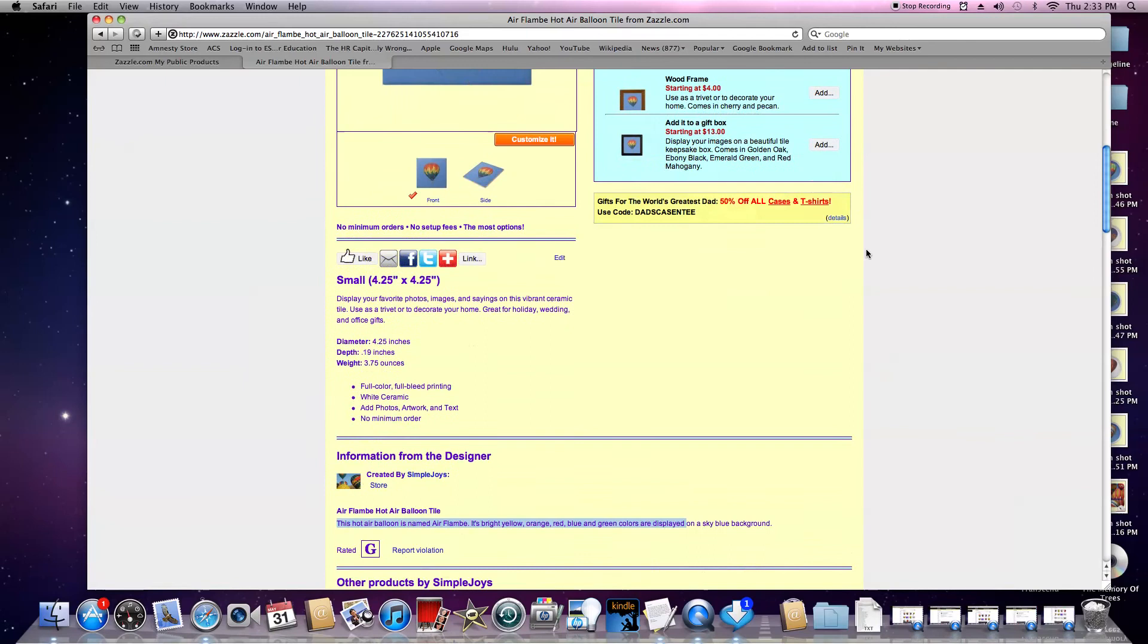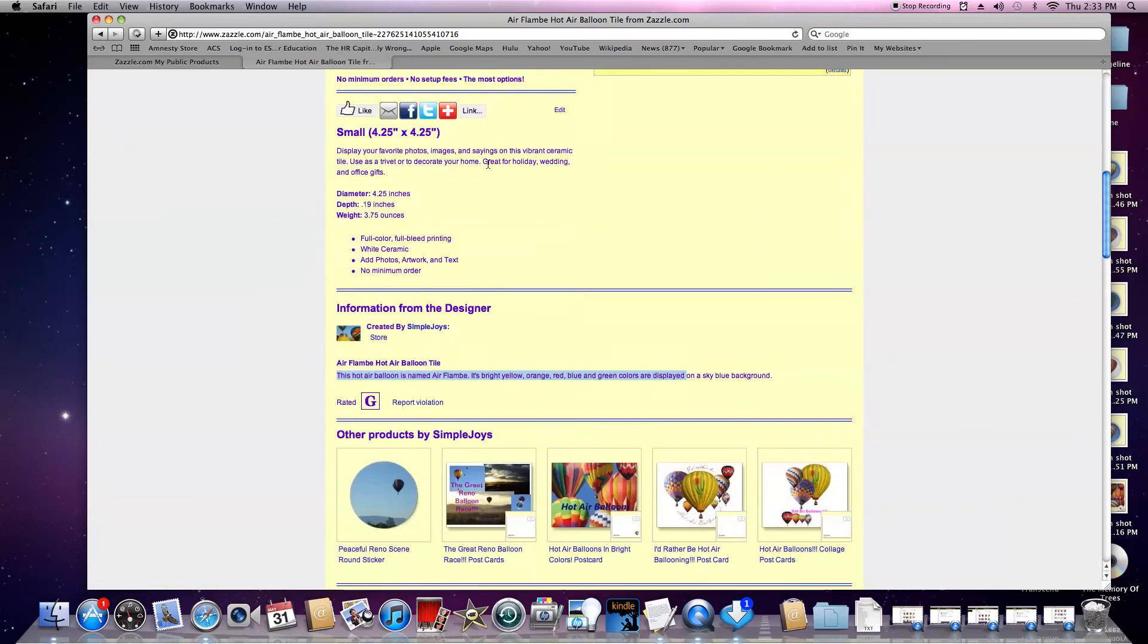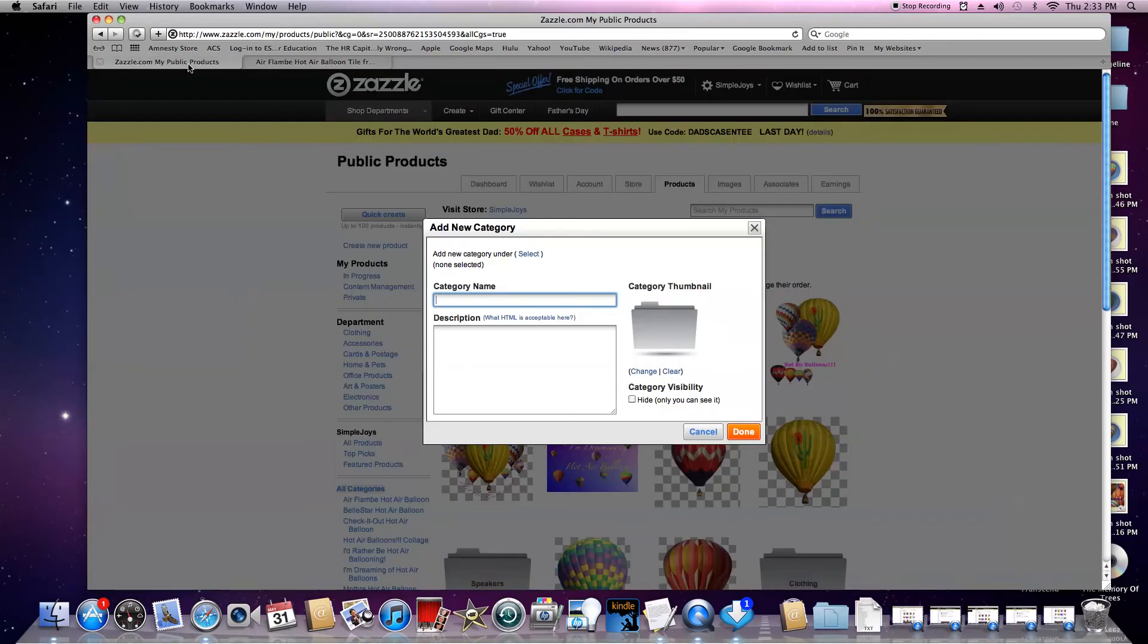It's called Air Flambe. I'm going to type that in - Air Flambe Hot Air Balloon.